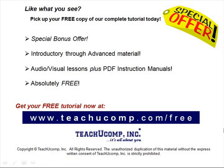Like what you see? Pick up your free copy of the complete tutorial at www.teachucomp.com forward slash free.